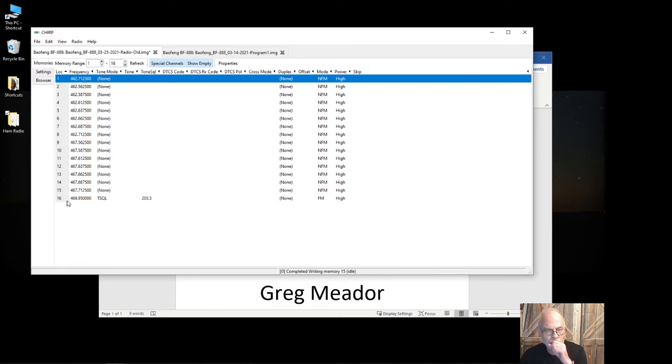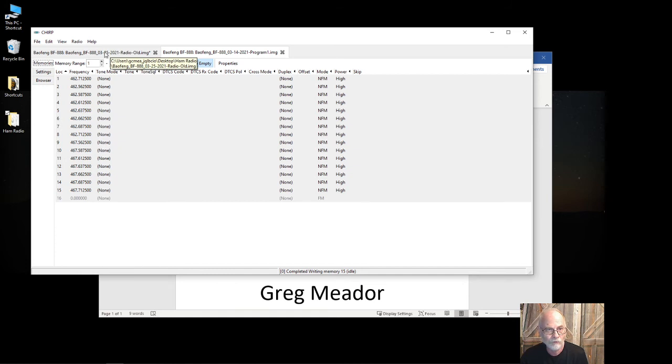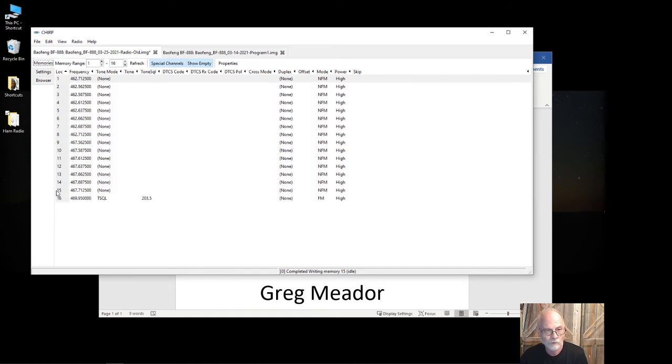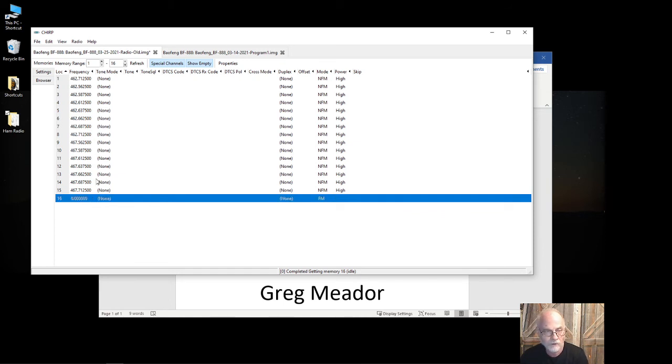I'm going to click on location one, hit Ctrl+V, say yes to overwrite the location. You'll notice it did not overwrite memory location 16. The reason is it's actually blank in this other config—didn't need it. There were only X number of frequencies and I didn't need it. So to delete that frequency, I'm going to click on it, highlight it, and hit delete.